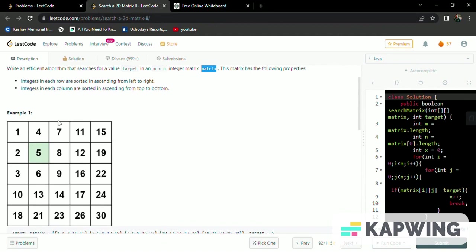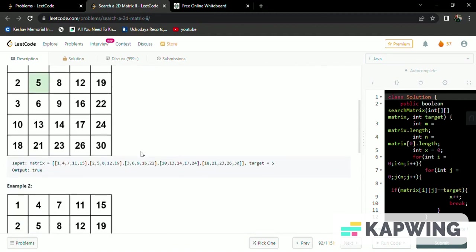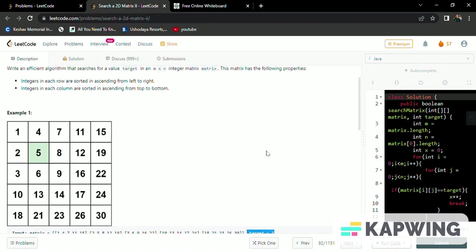So we can check here 1, 4, 7, 11, 15 - it's in ascending order. Every column is also in ascending order. We need to find whether the target element given here is found in the matrix or not. The target element is given as 5. We can find the target number here as 5 in our matrix at position 1, 1.